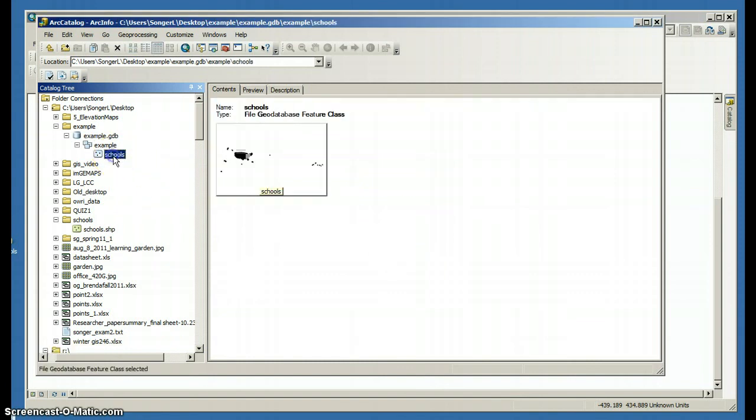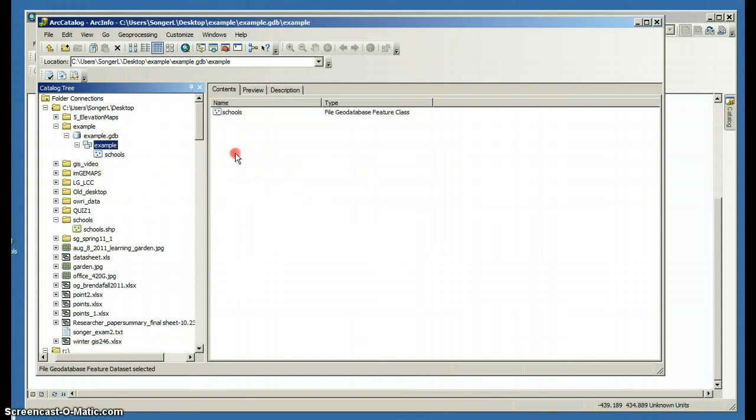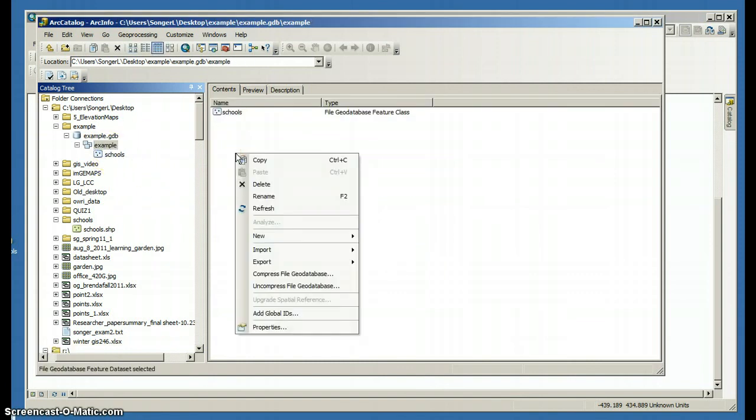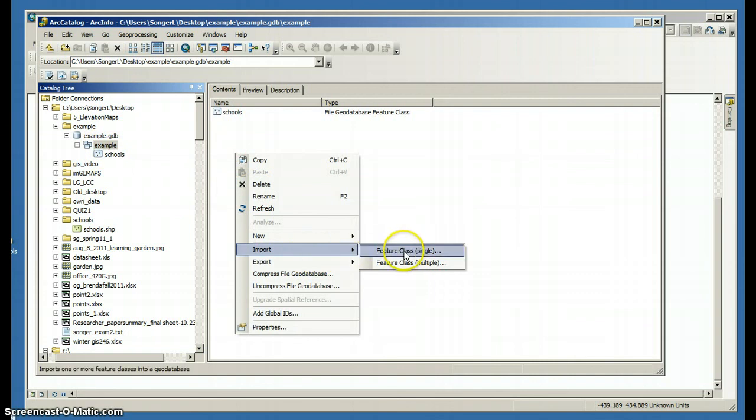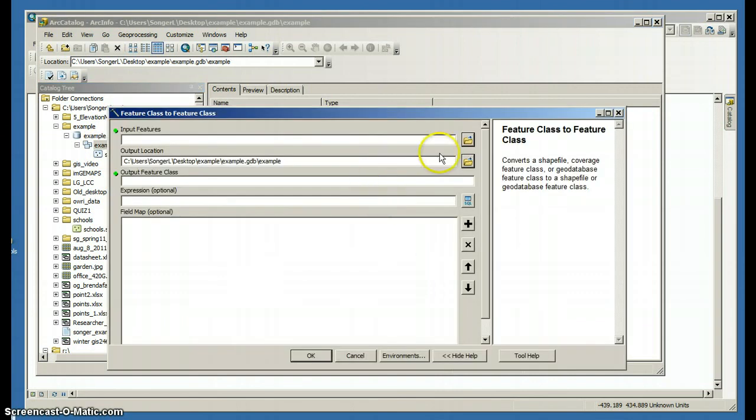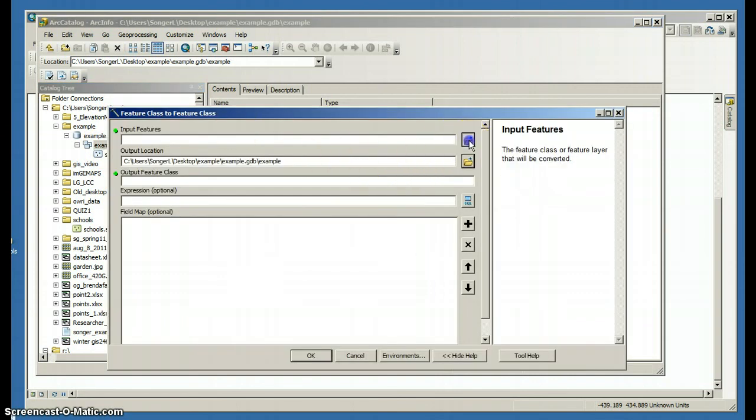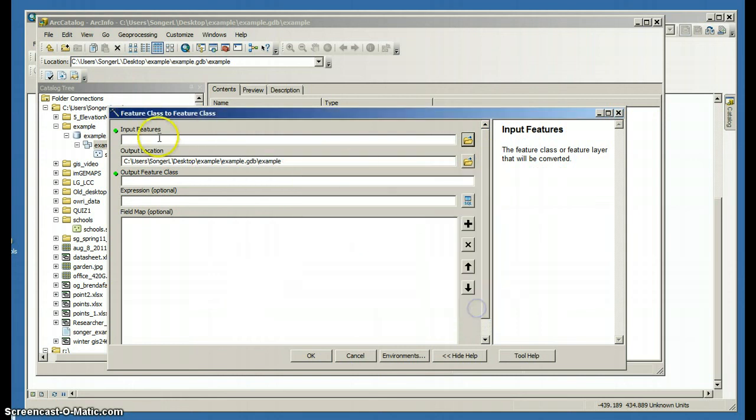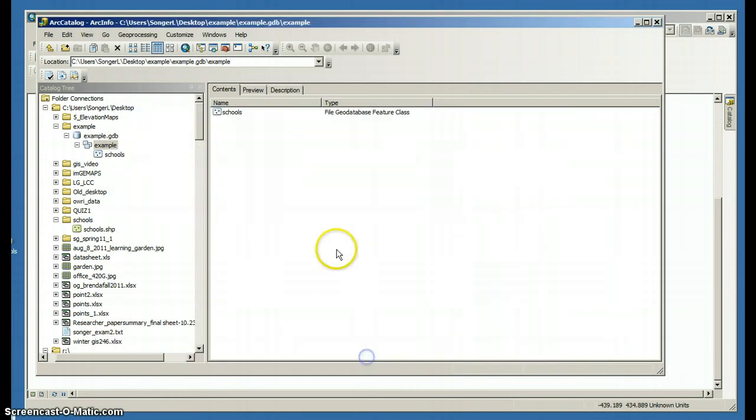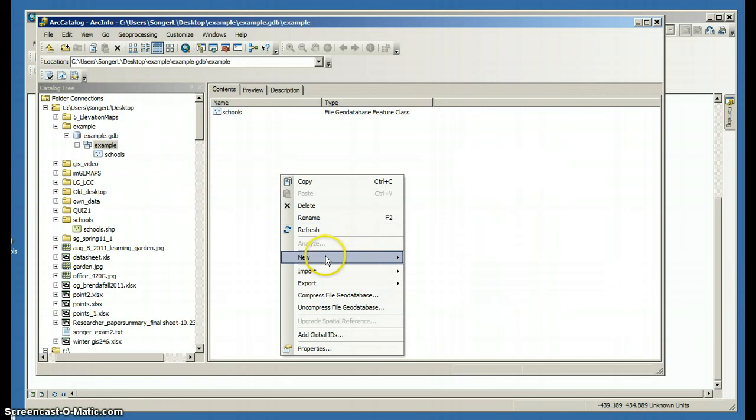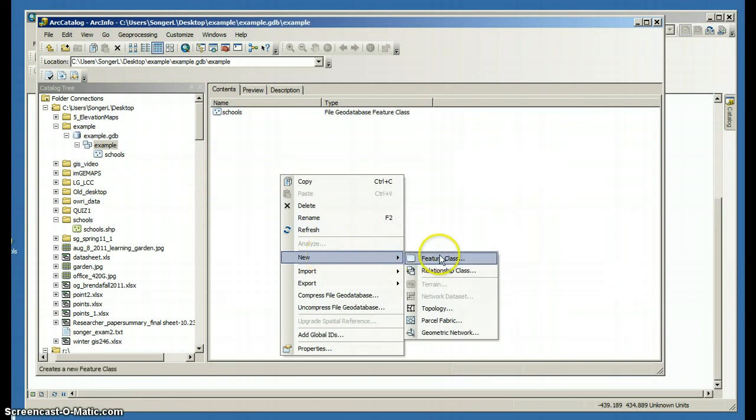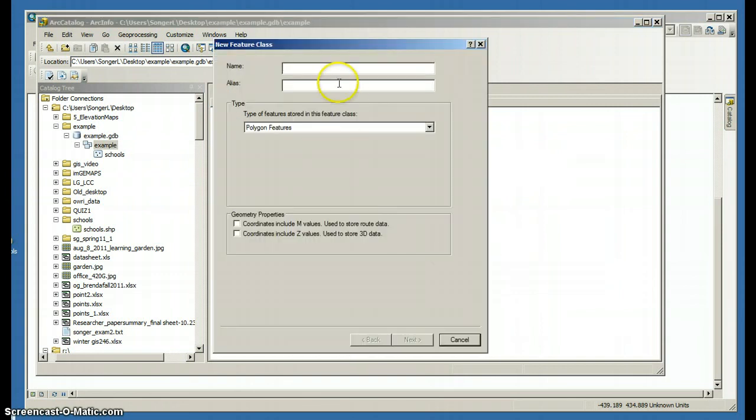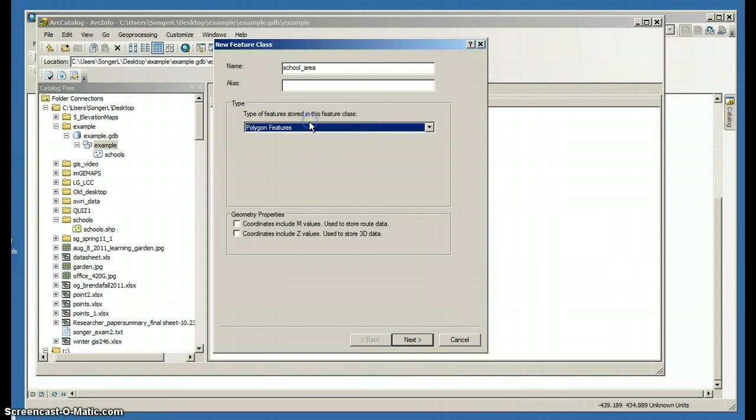So now I'm going to create an empty feature class that I can later add points to or polygons to. So I'm going to call this file new feature class. And I'm going to call it school area underscore no spaces. I'm going to have it be a polygon feature.